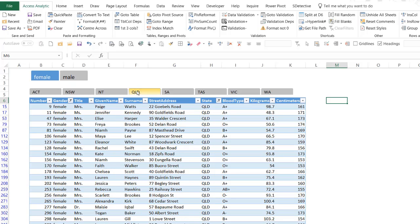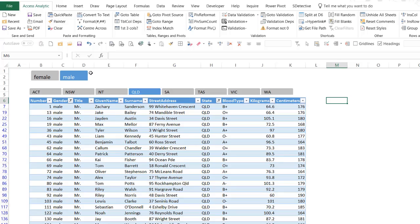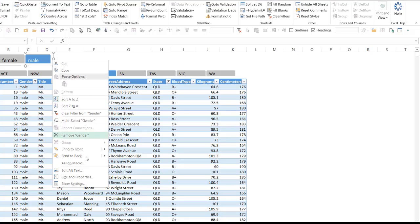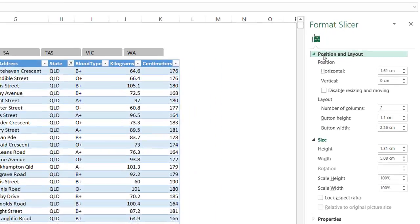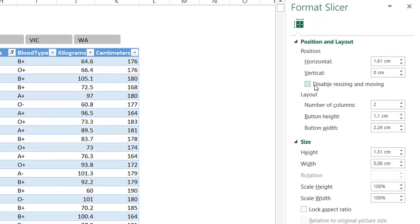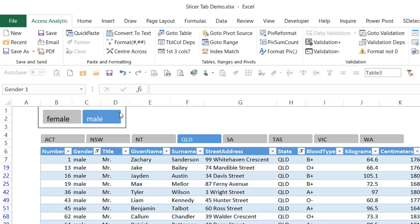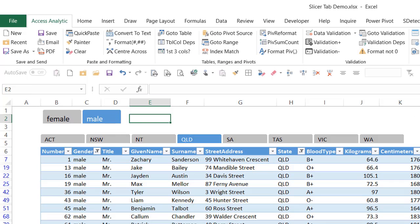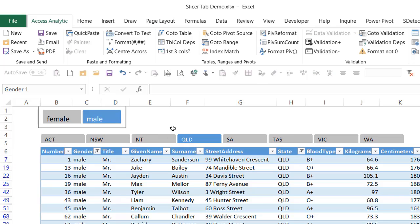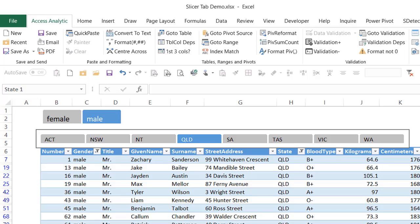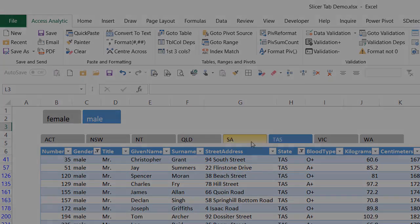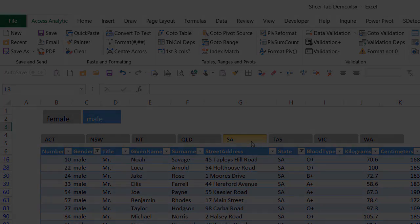One thing I can do is lock the slicers down so people don't accidentally move them. Right-click, Size and Properties, Position and Layout, then disable resizing and moving. There's now a black border around the outside — when you click away the border disappears, but it means you can't drag that slicer out of the way. Repeat that for the second slicer — and that's slicers as tabs for tables.